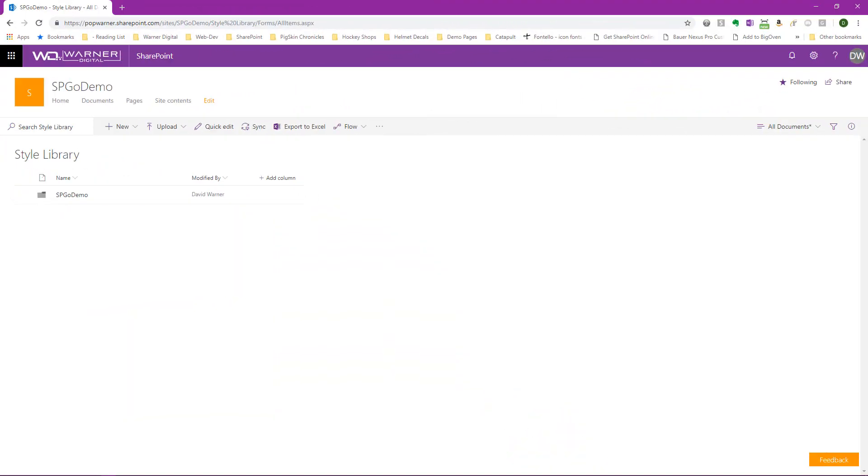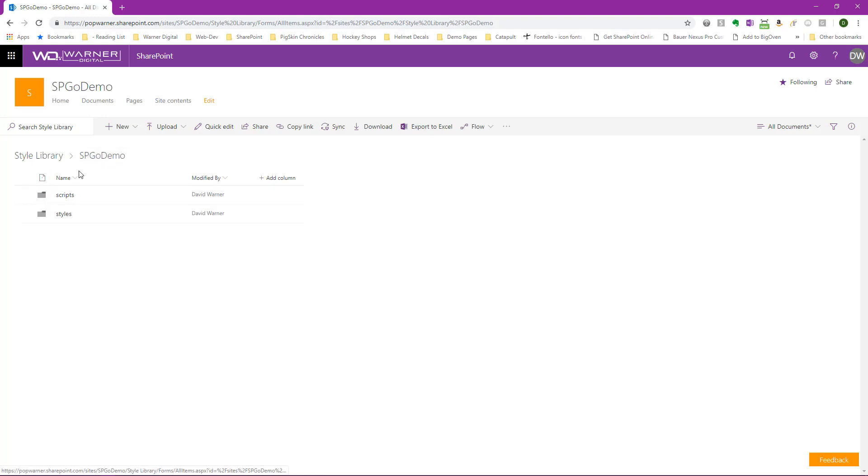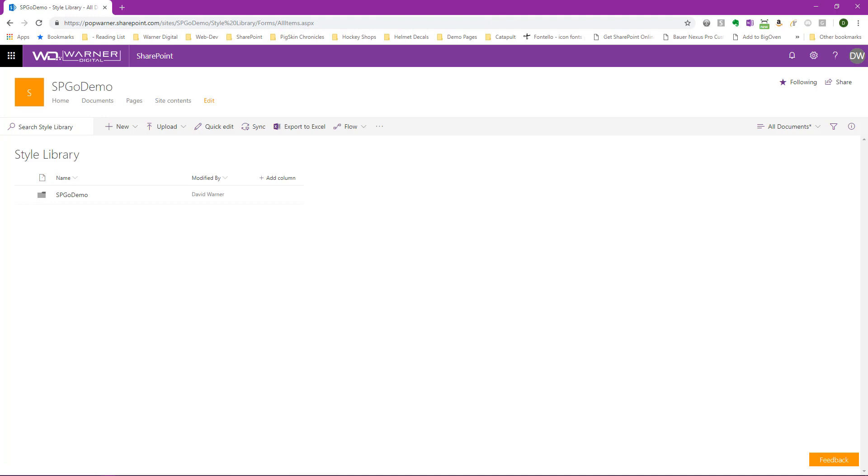Before we configure Visual Studio Code, let's take a quick look at the SharePoint library that holds the files we'd like to edit. The files I'd like to edit reside here in my style library. I've got an SP Go demo folder within that. I've got a scripts and a styles folder, and within each of those are representative JavaScript files and CSS files. Now if we go back up to the root of my style library, there's no files here. We have a folder which contains subfolders and files, but at the root level of my style library, we see no files. That'll be important later in the video.